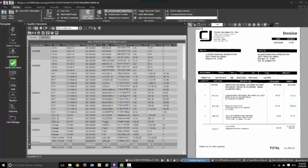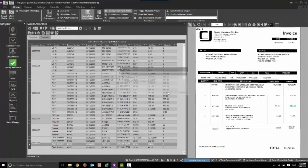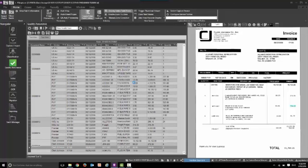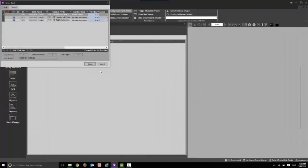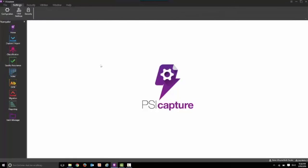From here, we would then create searchable PDFs and then publish this information into just about any document management or ECM platform you wish. We can also take the metadata and put that into a database, such as SQL or Oracle, or into a load file, such as an XML file or a CSV, and that can be imported into your line of business or ERP system. So we can do what we call dual migration and publish the information in the two systems at once.